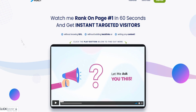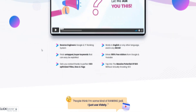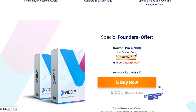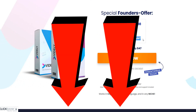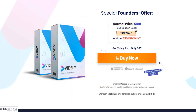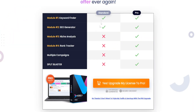This is the main Vidly page, and this is the first step you need to take to purchase Vidly Pro — you need to first buy the Vidly Standard plan. You can click the top link down below to get the 75% off discount. Then you have the option to buy Vidly Pro. The main difference between the standard and pro plans is access to niche analysis, rank tracker, multiple campaigns, and split blaster.